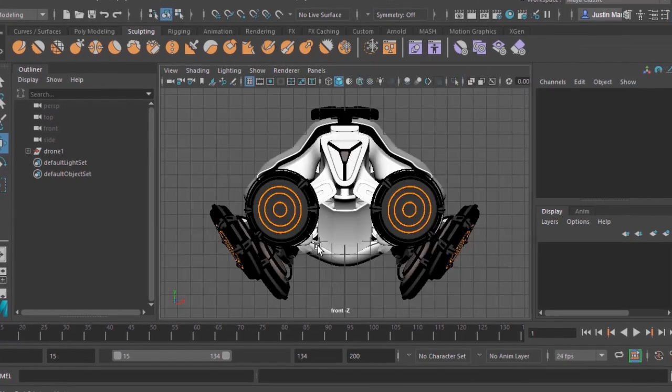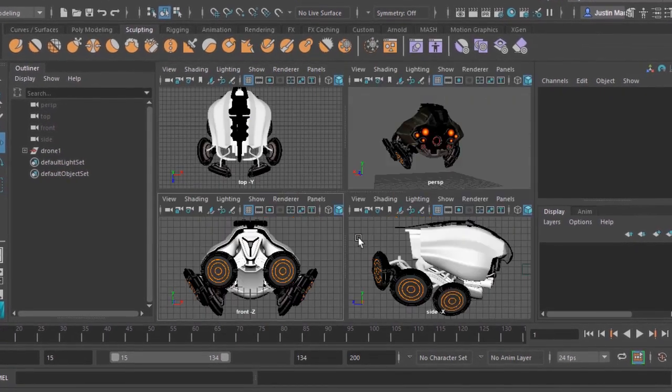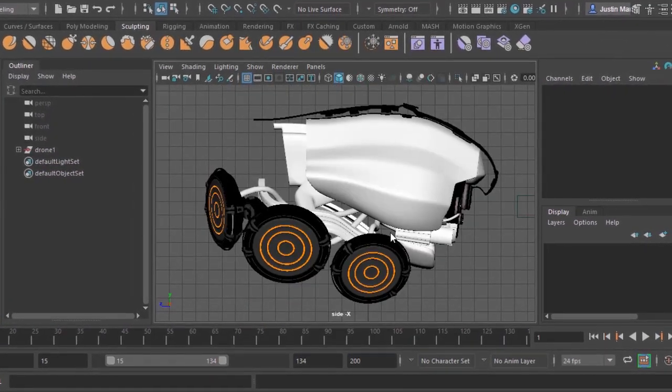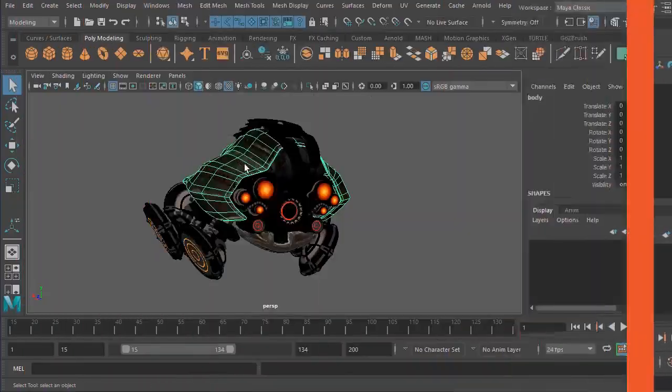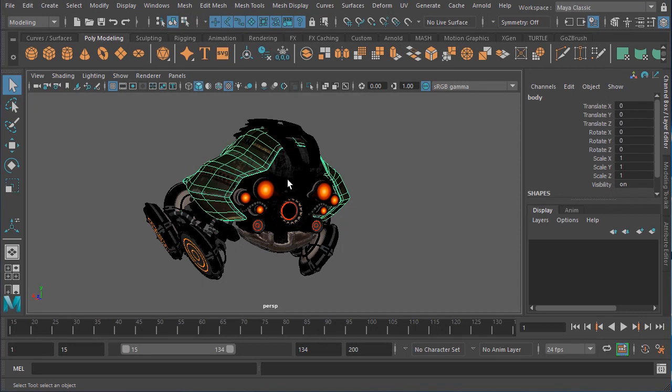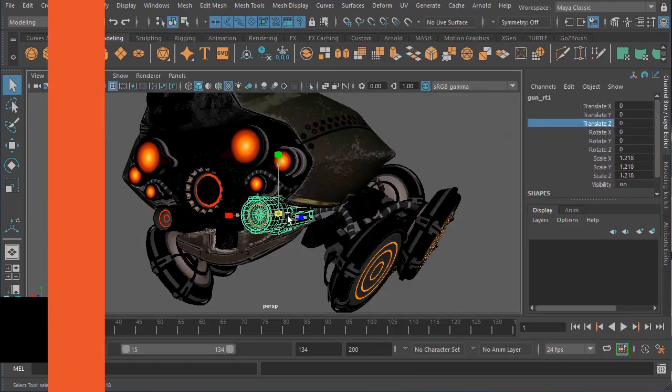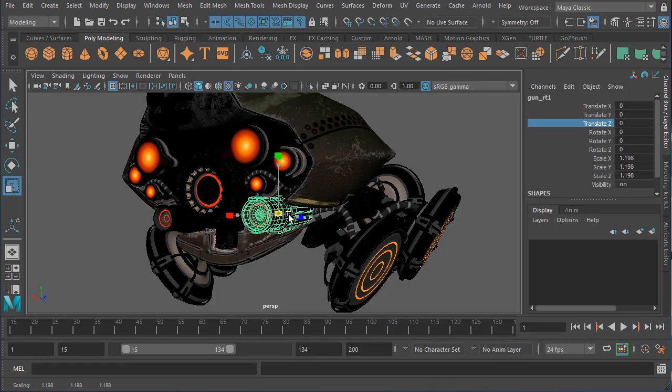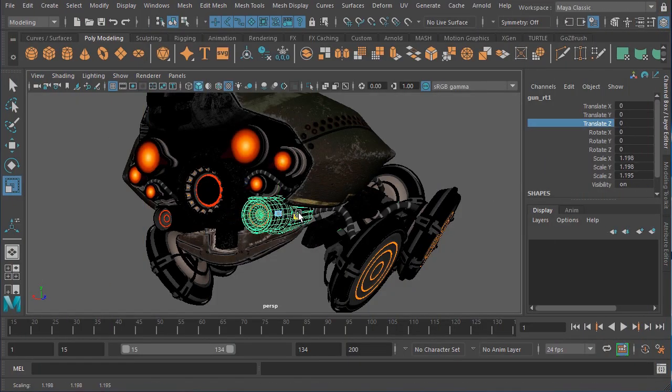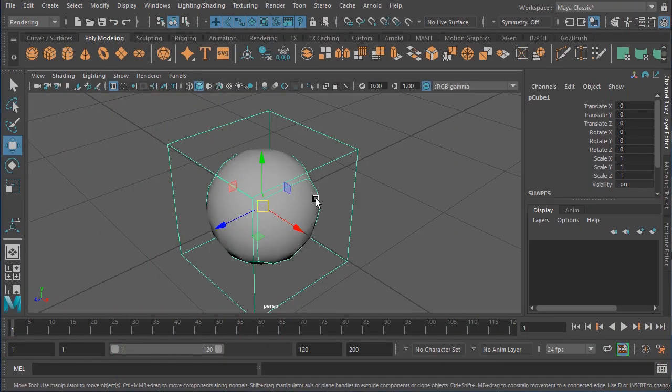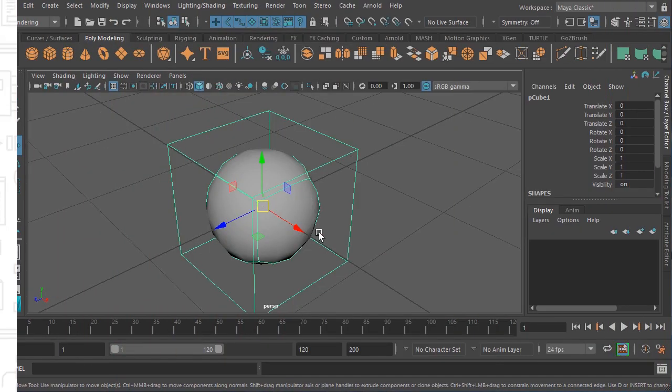Maya is widely used in the creation of animated films, VFX, and video games, in addition to other industries. This is the first course in a project-based path that will get you up to speed using Maya, so you can continue through our 3D art paths, including the Unity Game Art path.